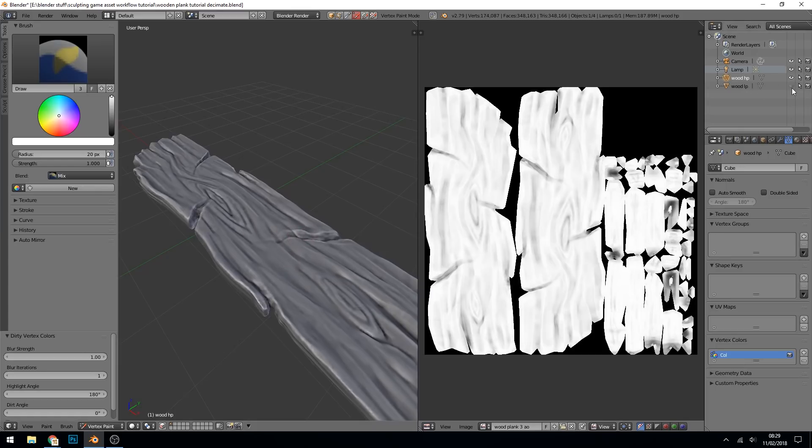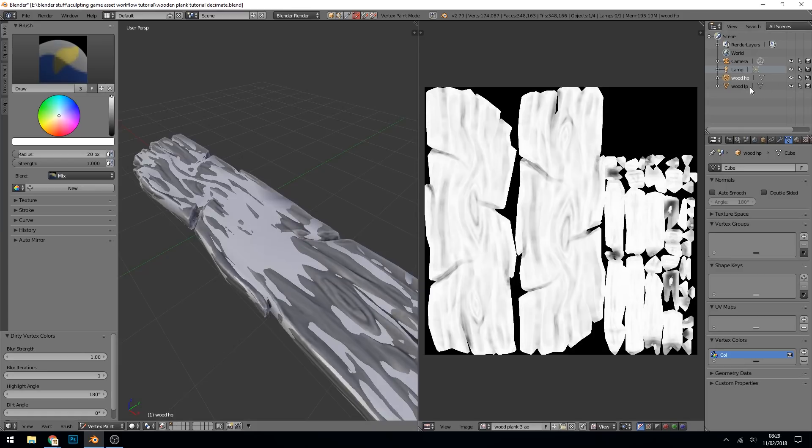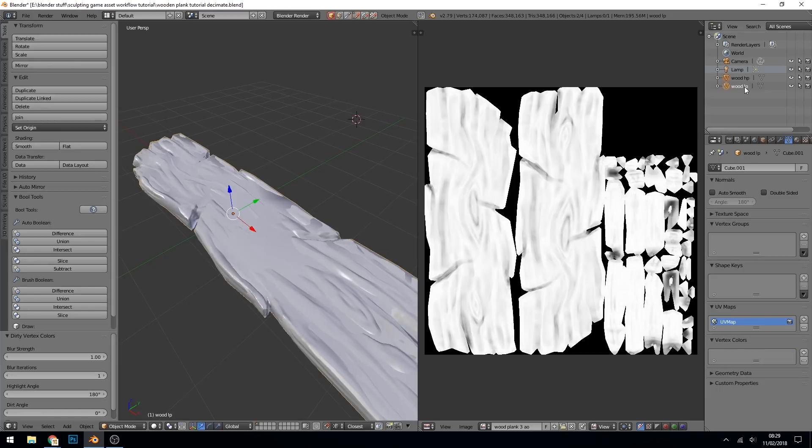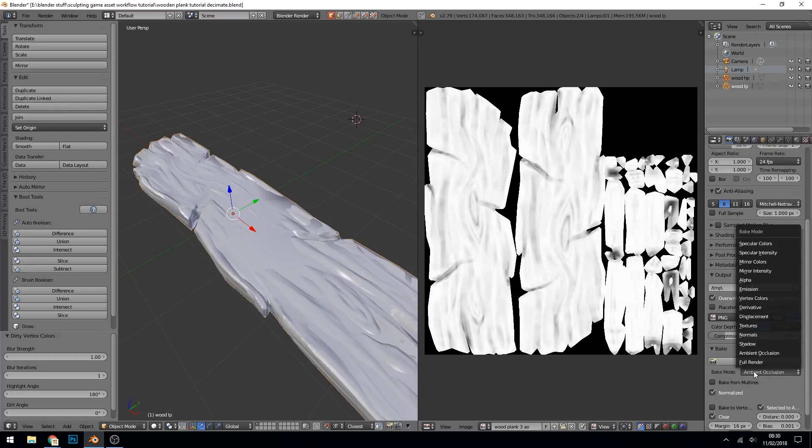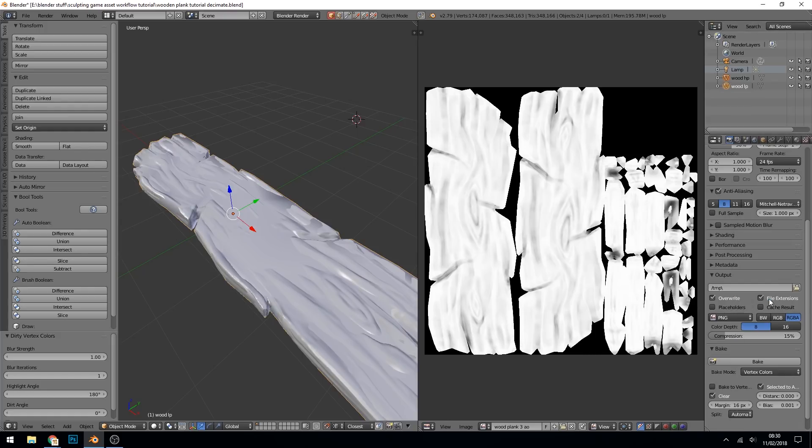And to get that information to our low poly, we select our low poly so make it visible, shift select that. So we've got wood high poly, wood low poly selected last. Then down to our bake panel and choose vertex colors. Again, selected to active. But what I haven't done yet is created a map for it to bake to.